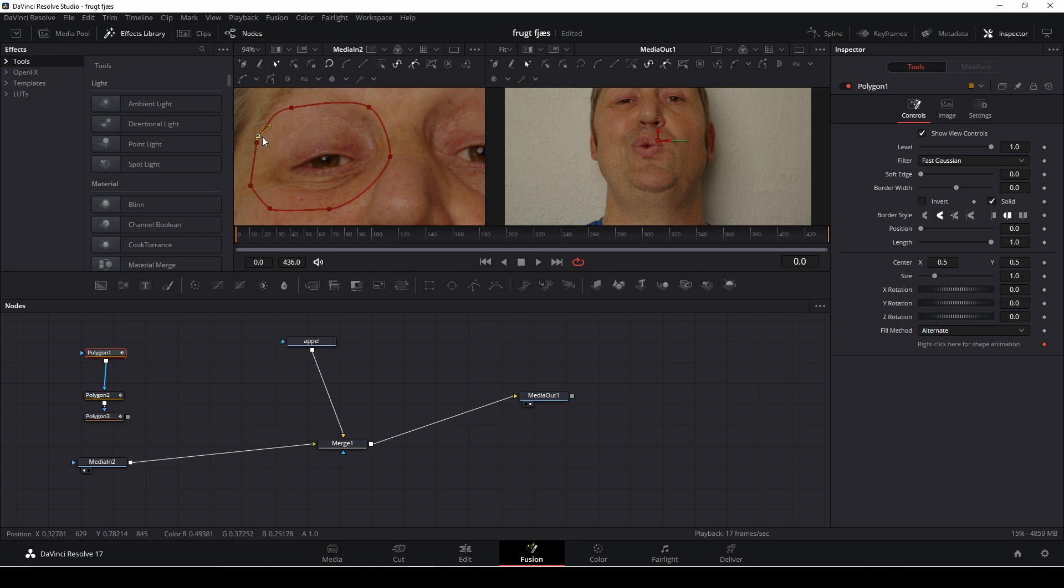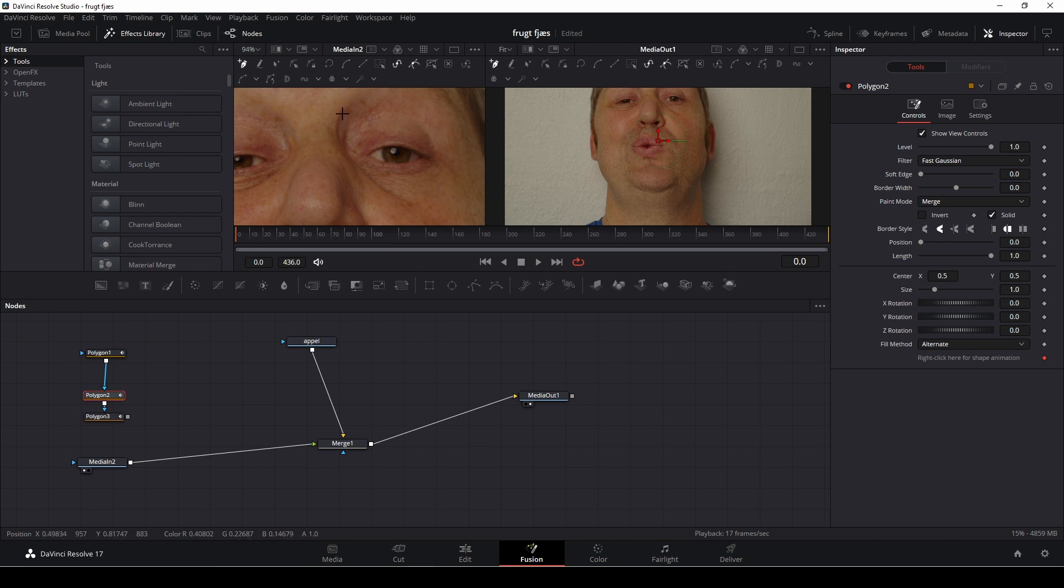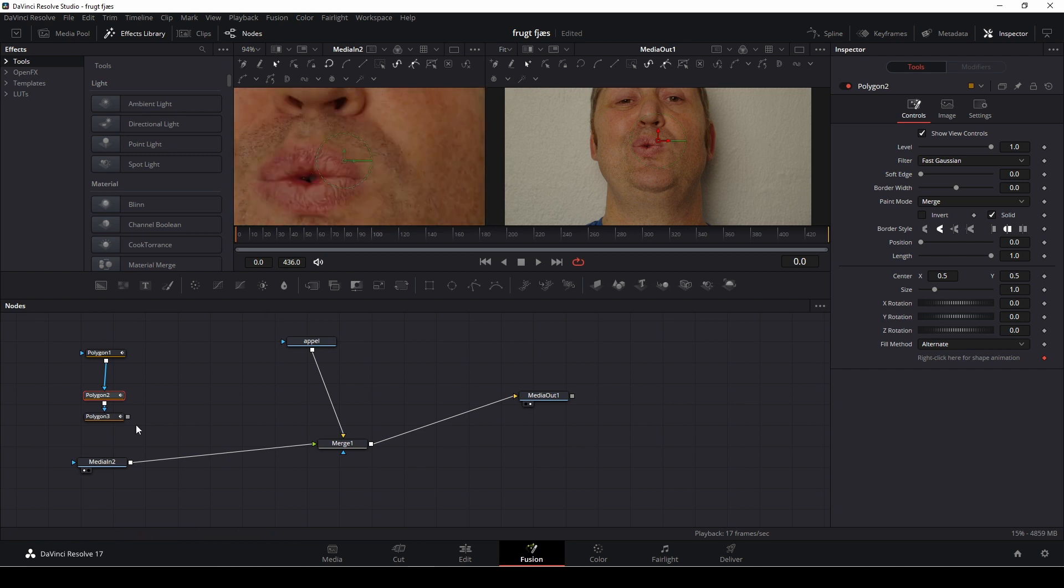So we're going to make a mask around the first eye here. Something like that. We'll go to the second mask here and do the exact same thing. More or less.